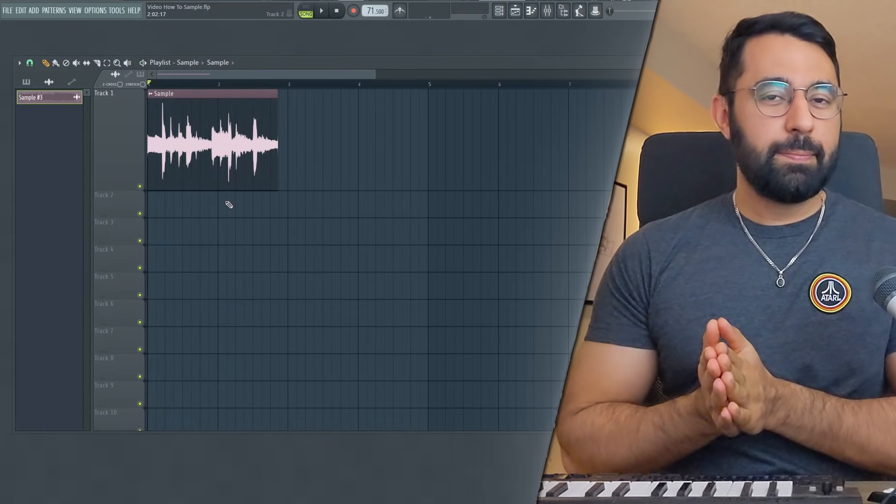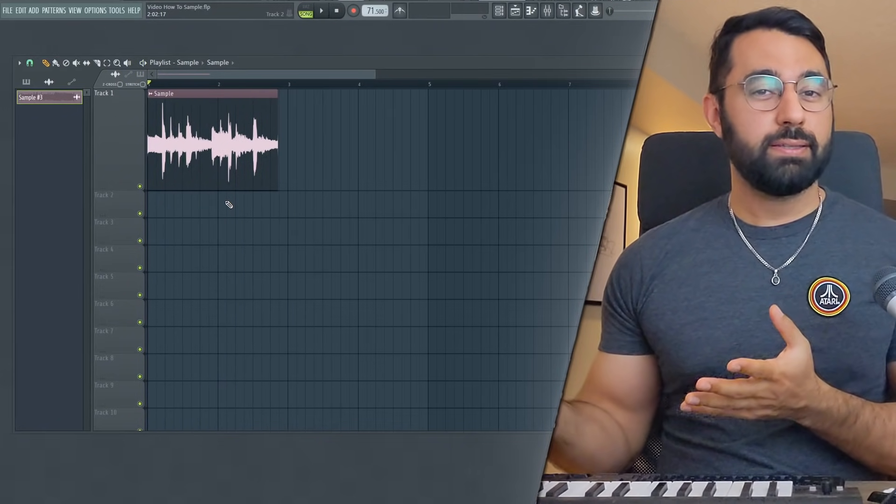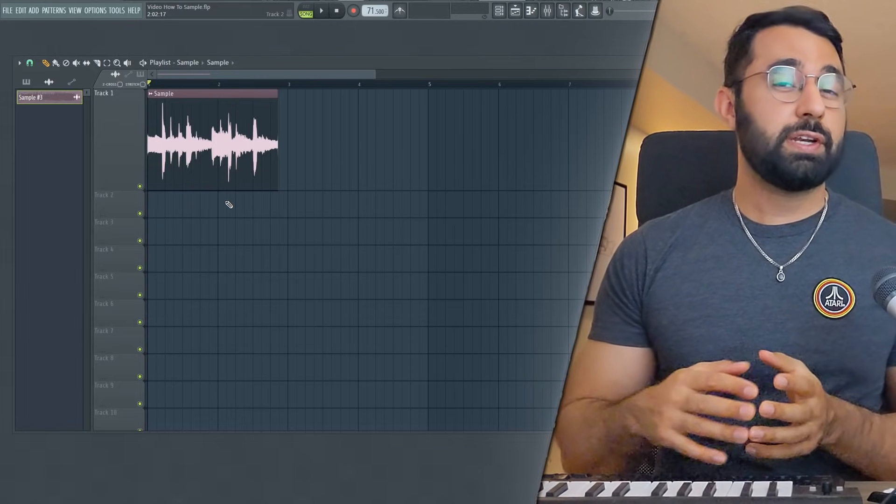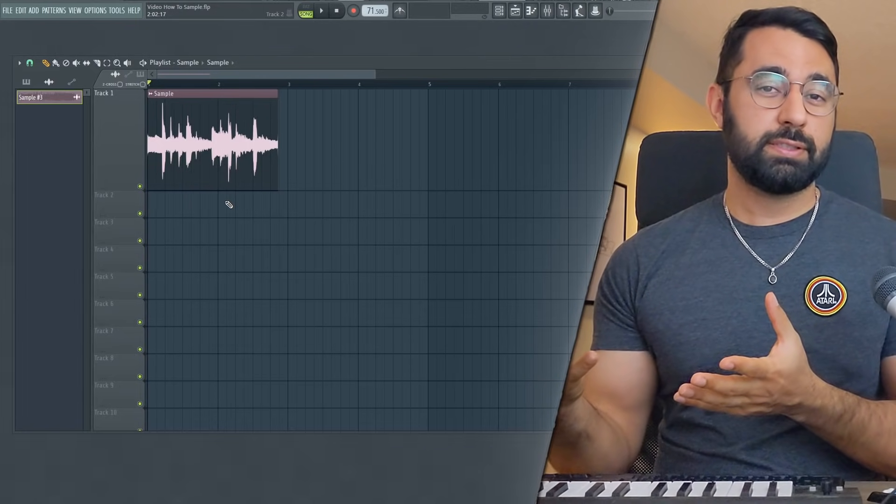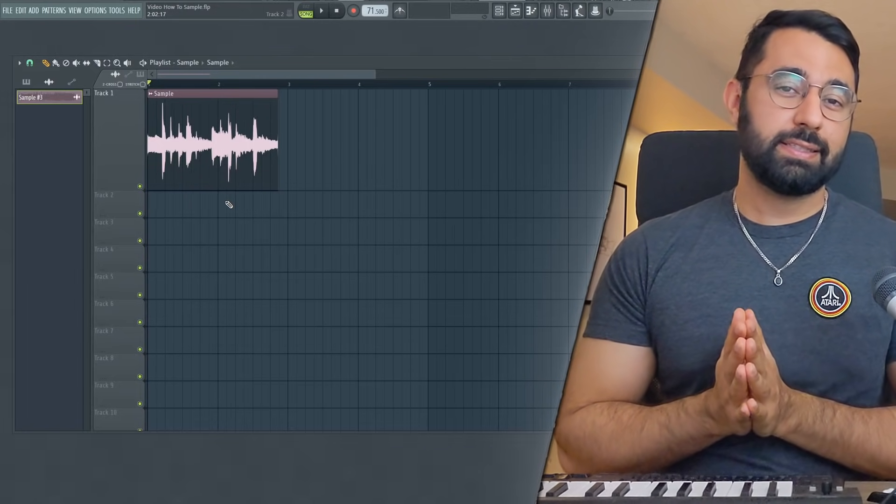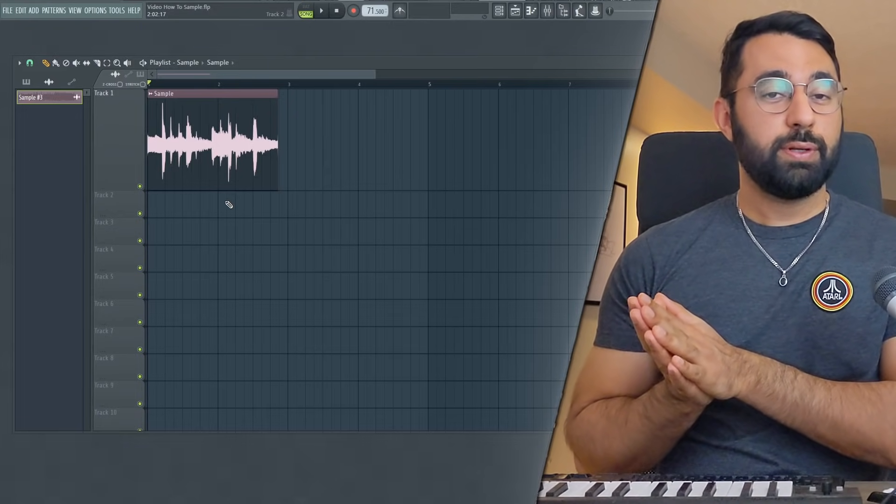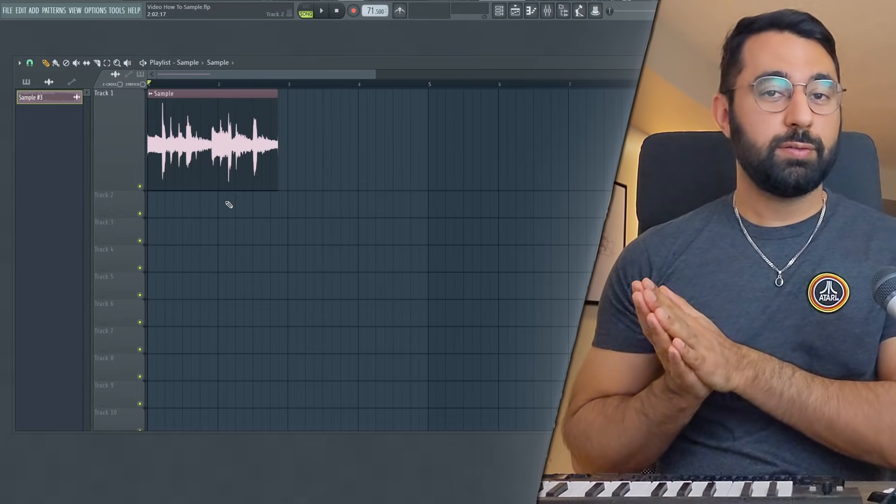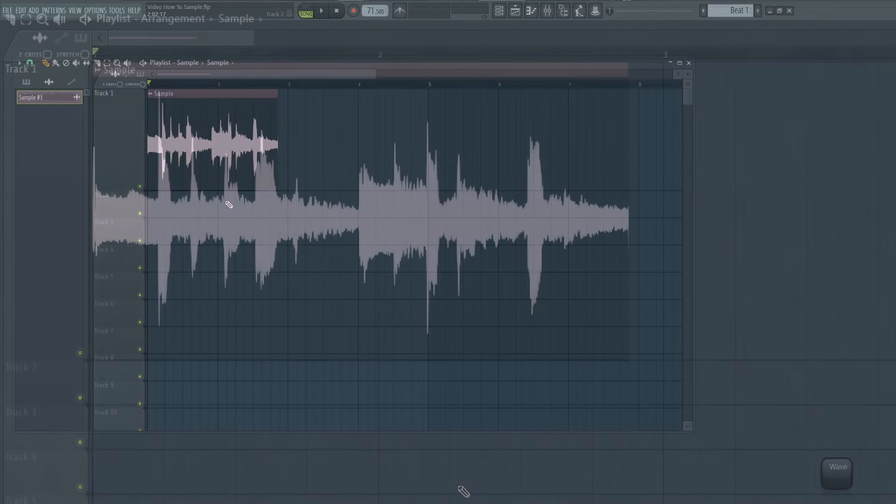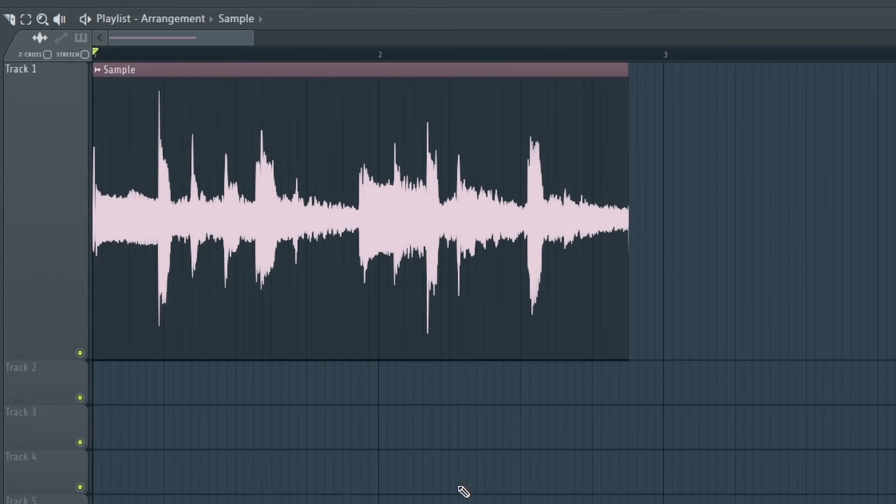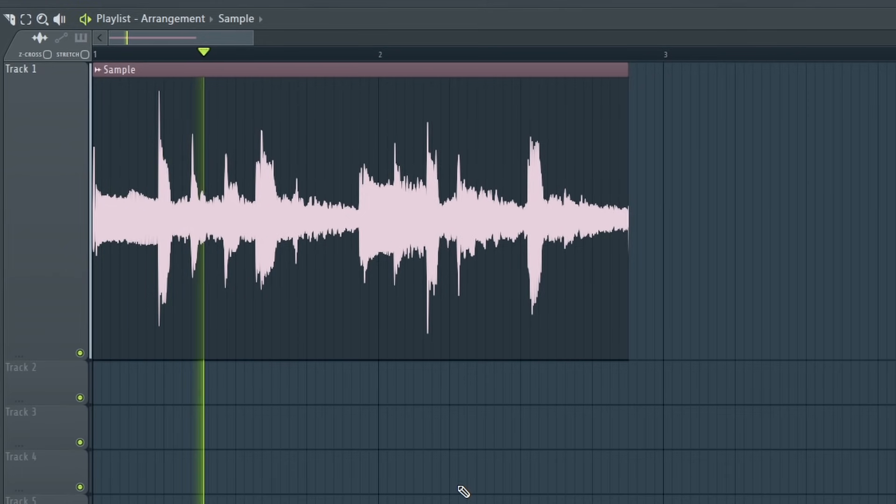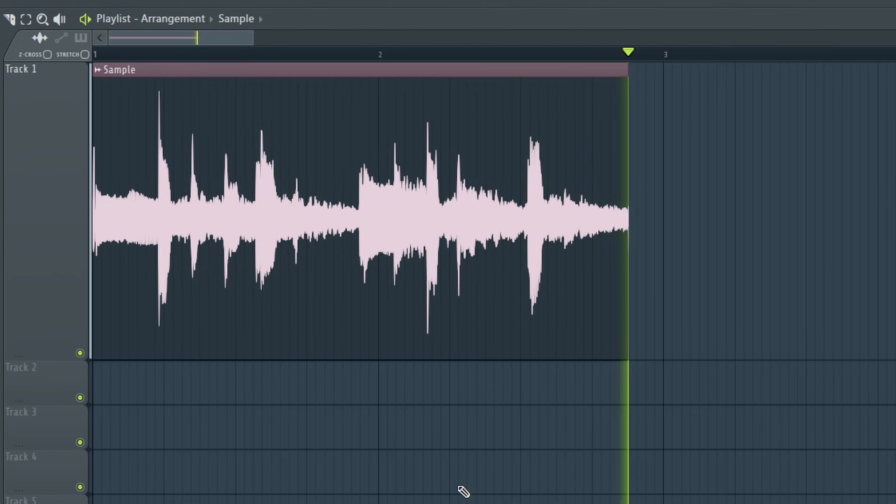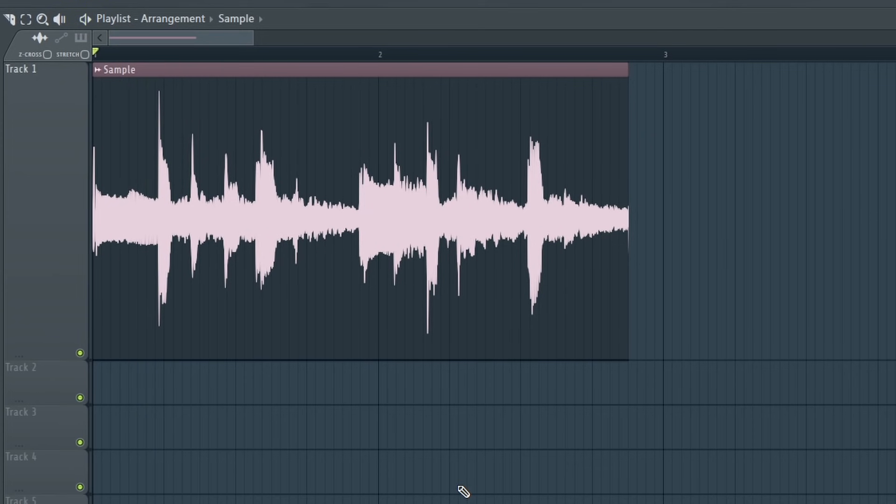The second step in the sampling process is manipulation. This is when you start making adjustments to the sample itself to fit your beat. For instance, one thing that you're going to want to manipulate is the sample speed. This will help you fit your sample to be the same BPM as your beat. Otherwise, this will happen.